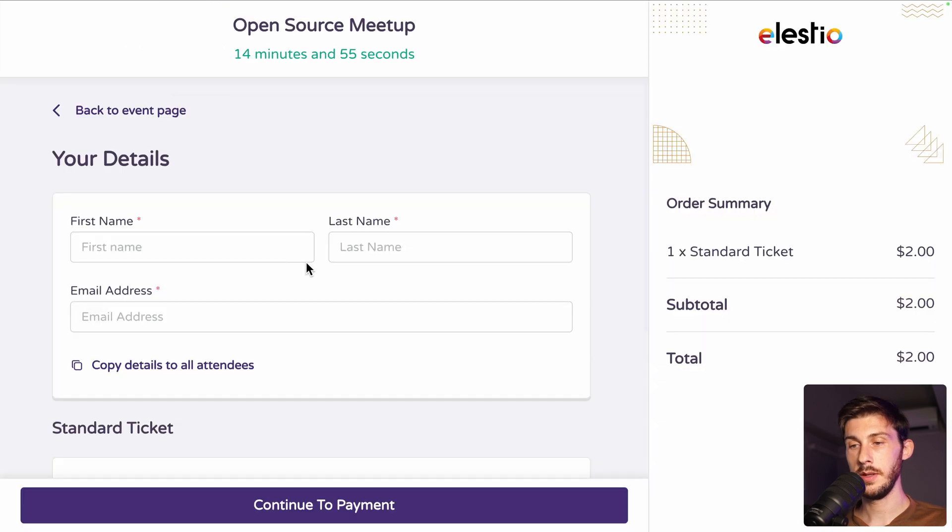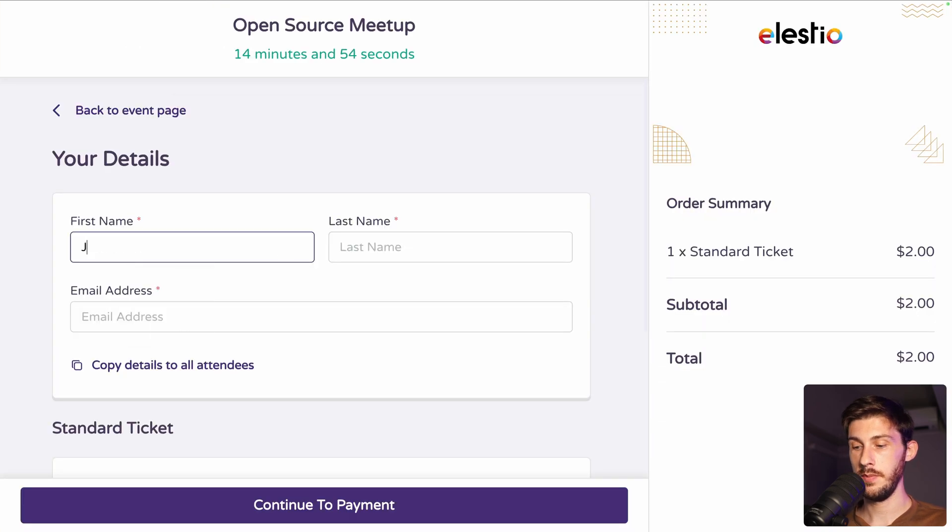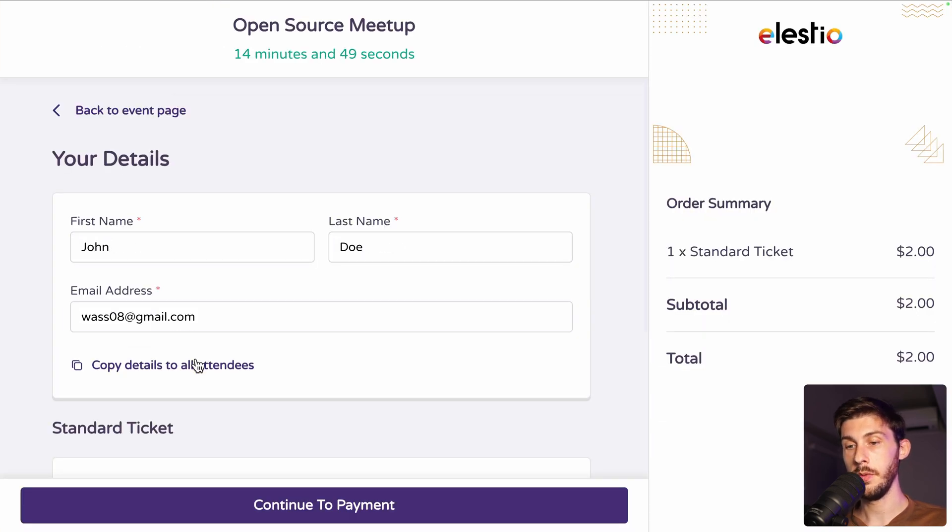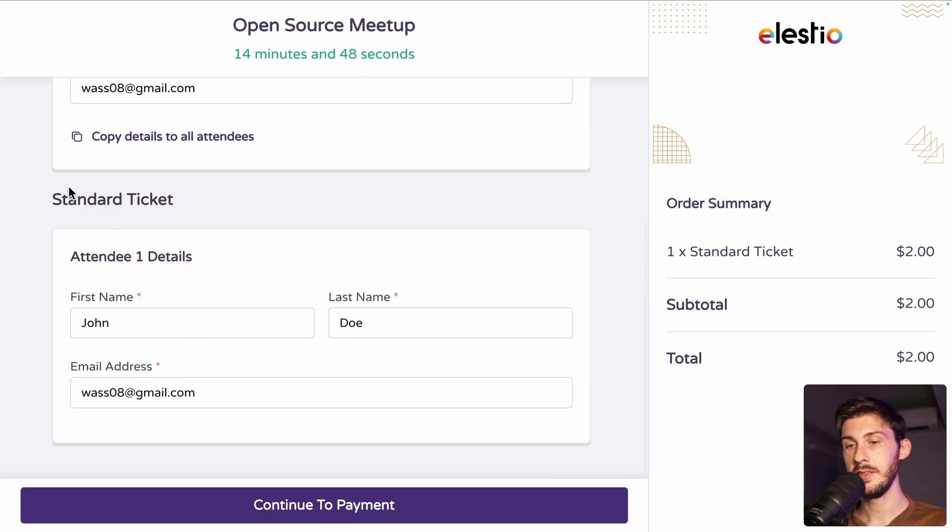Let's go faster. Type your information. Copy details. Perfect. Continue to payment.